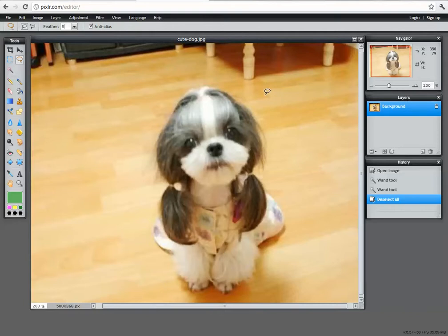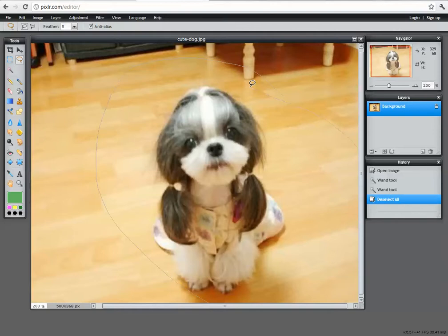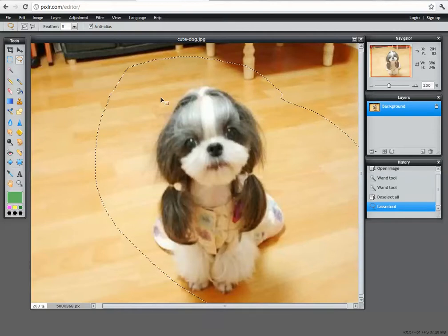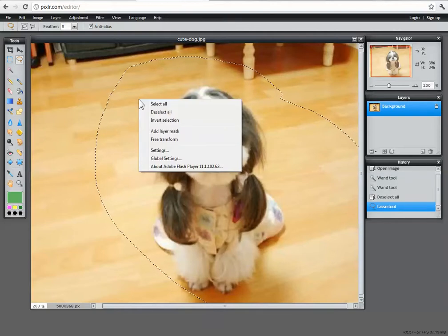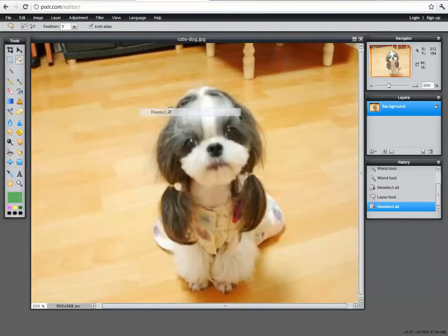Now the lasso tool is basically exactly what it sounds like. It's a lasso. If you swish it around it's going to grab a hold of something. Right click to deselect.